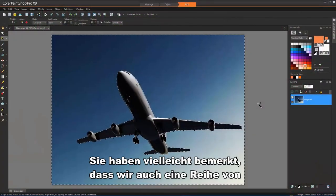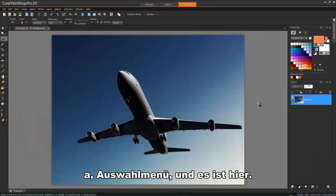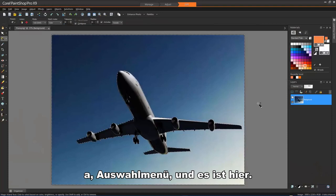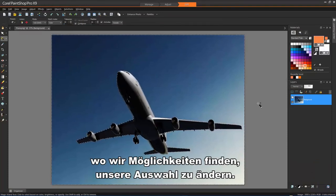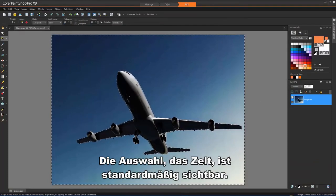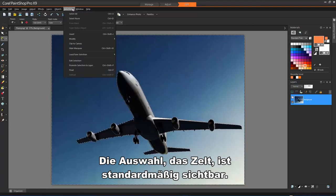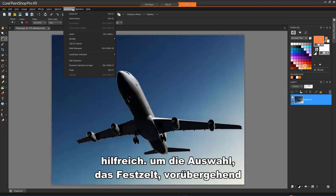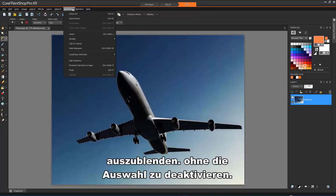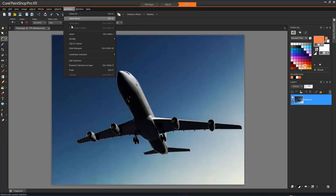You might have noticed that we also have a selection menu, and it is here where we will find options for modifying our selections. The selection marquee is visible by default. When you work with a selection, it is sometimes helpful to hide the selection marquee temporarily without disabling the selection.